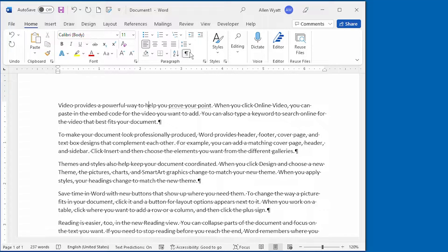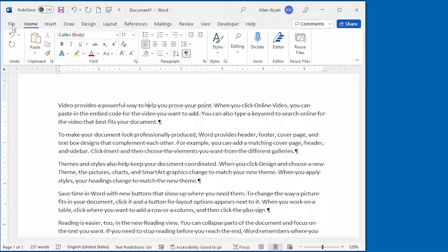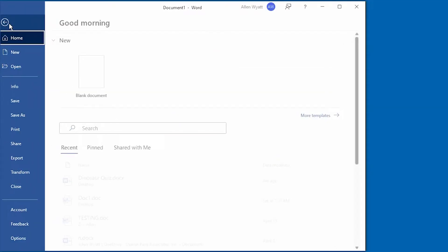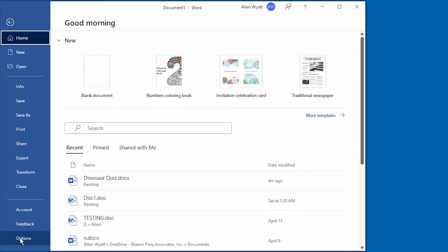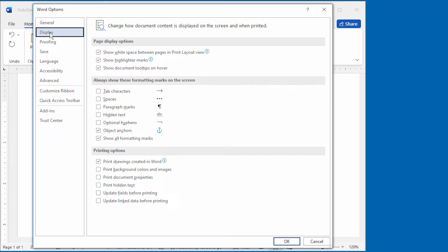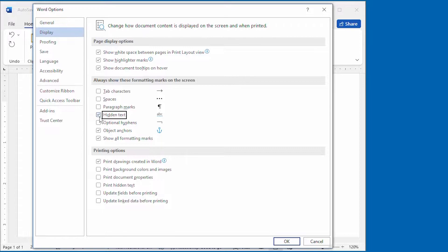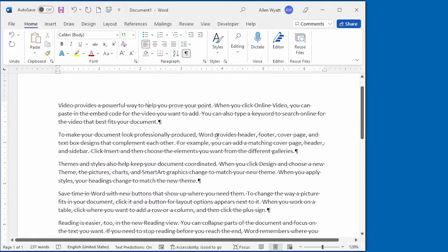If you don't like to keep the Show Hide tool turned on, you can still tell Word to display hidden text. All you have to do is go over to the Word Options dialog box and click Display here at the left side of the screen. Now, I can click right here where it says Hidden Text. I select that checkbox and click on OK.